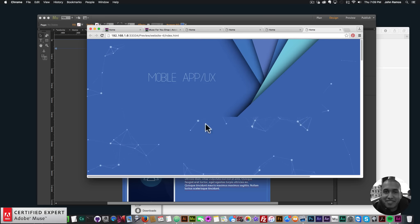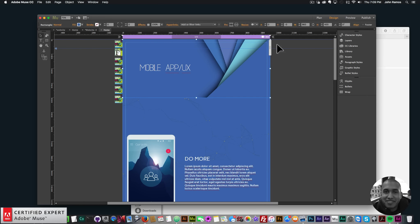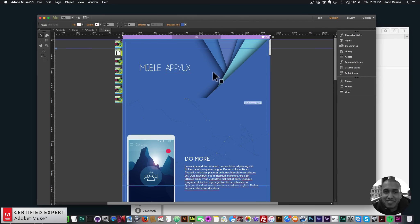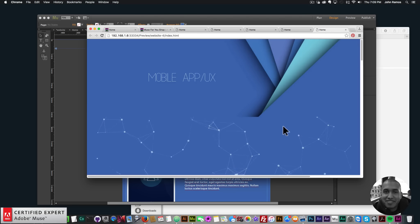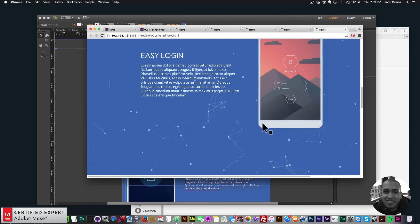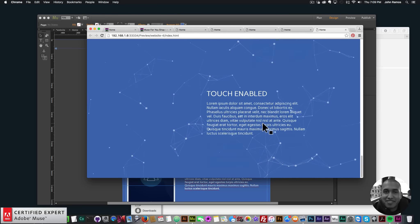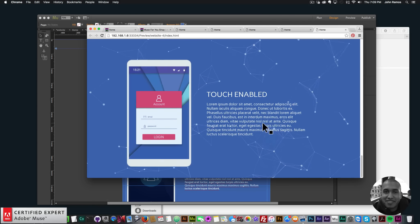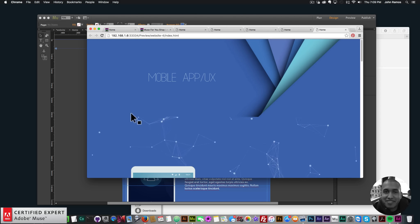I'll go to File > Preview Page in Browser. I also want to make the top image stretch to browser width so it covers the entire browser. Preview again — we have particles.js and those nice animations with the MuseMotion2 widget. Looks good.